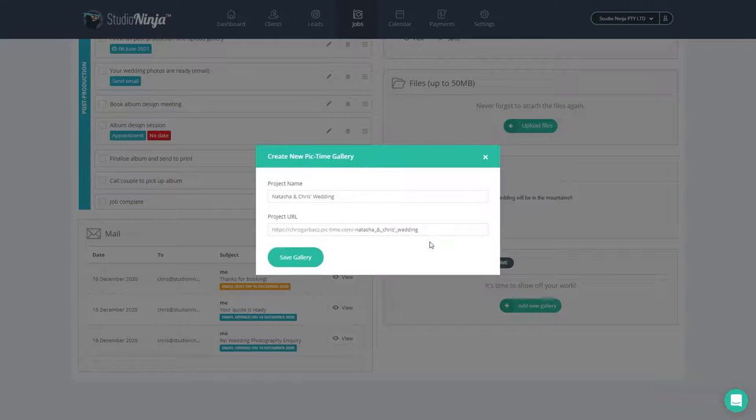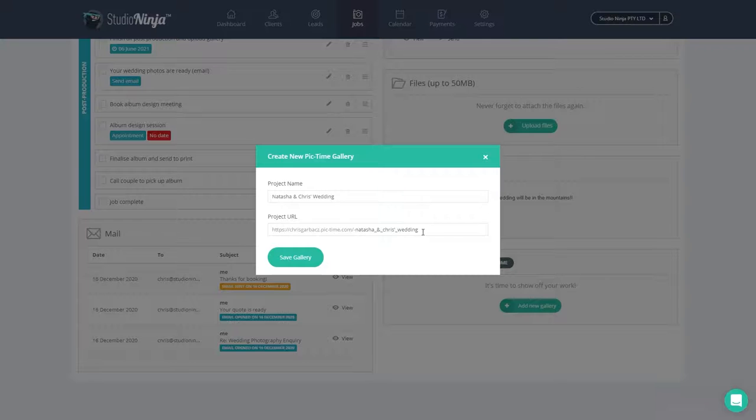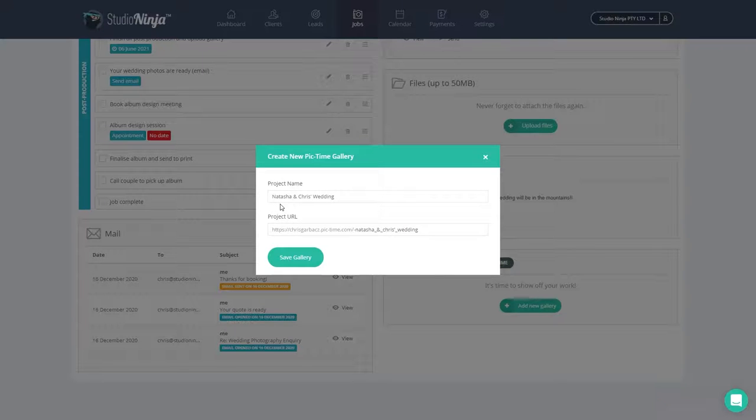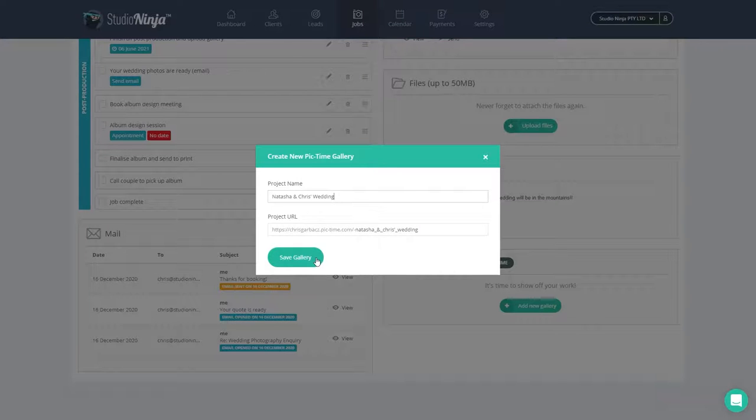To save you time, we have automatically entered information into these fields for you. For example, the job name will automatically become the Pic Time project name, and the same applies for the URL. These are obviously editable, so change these details if you like. But once you're happy with everything, click save gallery.